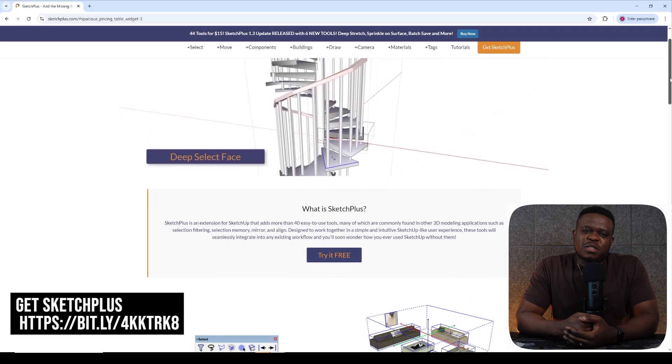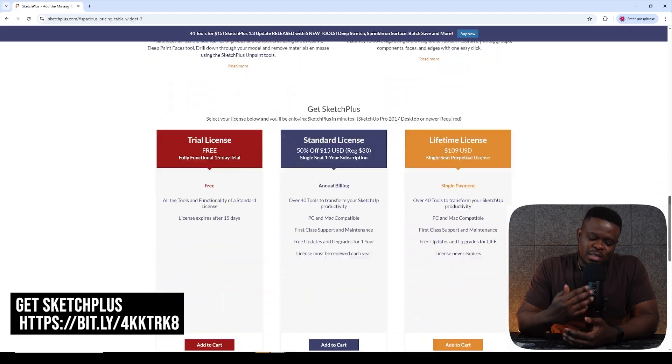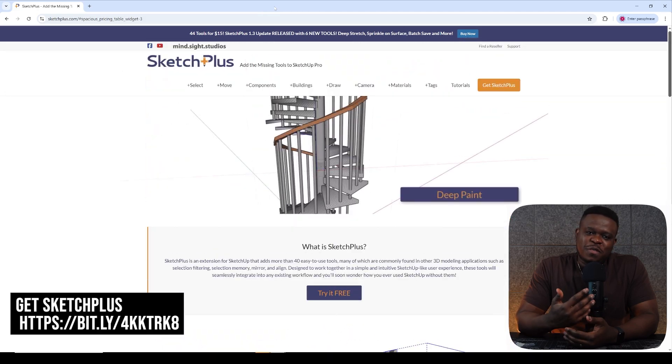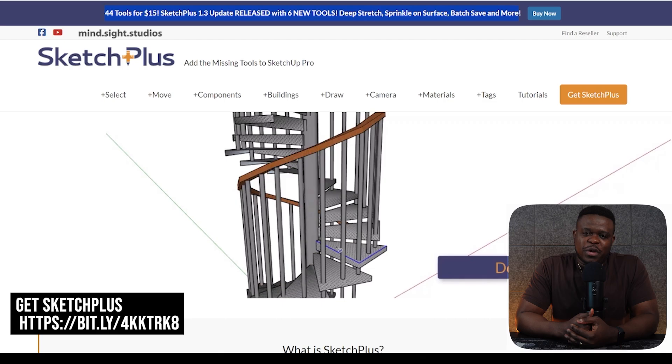To download Sketch Plus, be sure to check the links in the description. This is an affiliate link, so thanks in advance for the support.